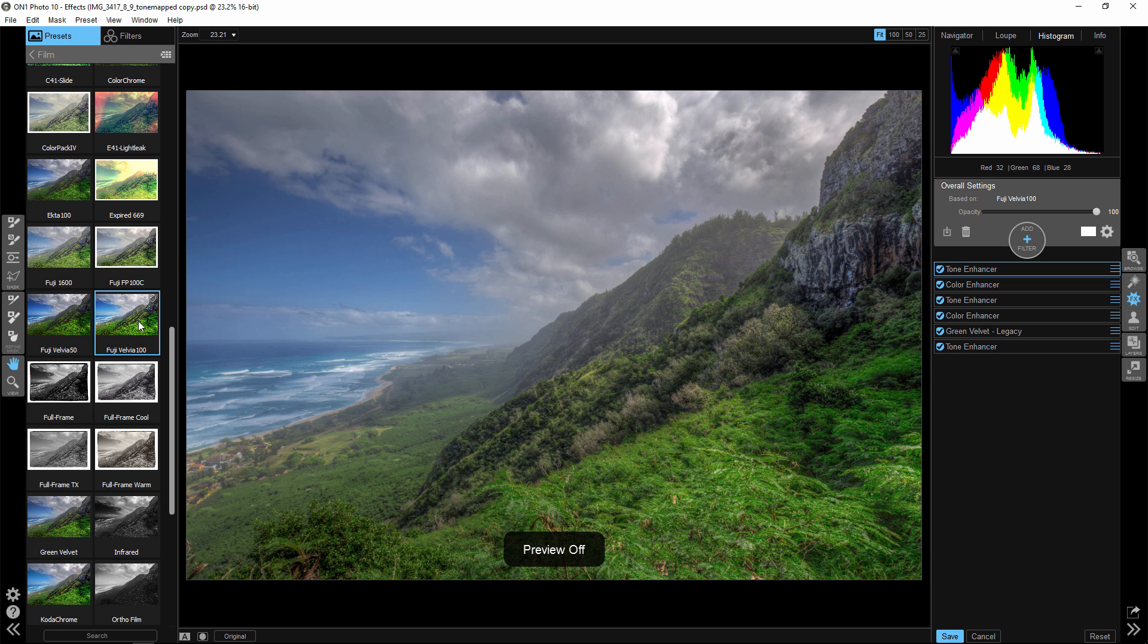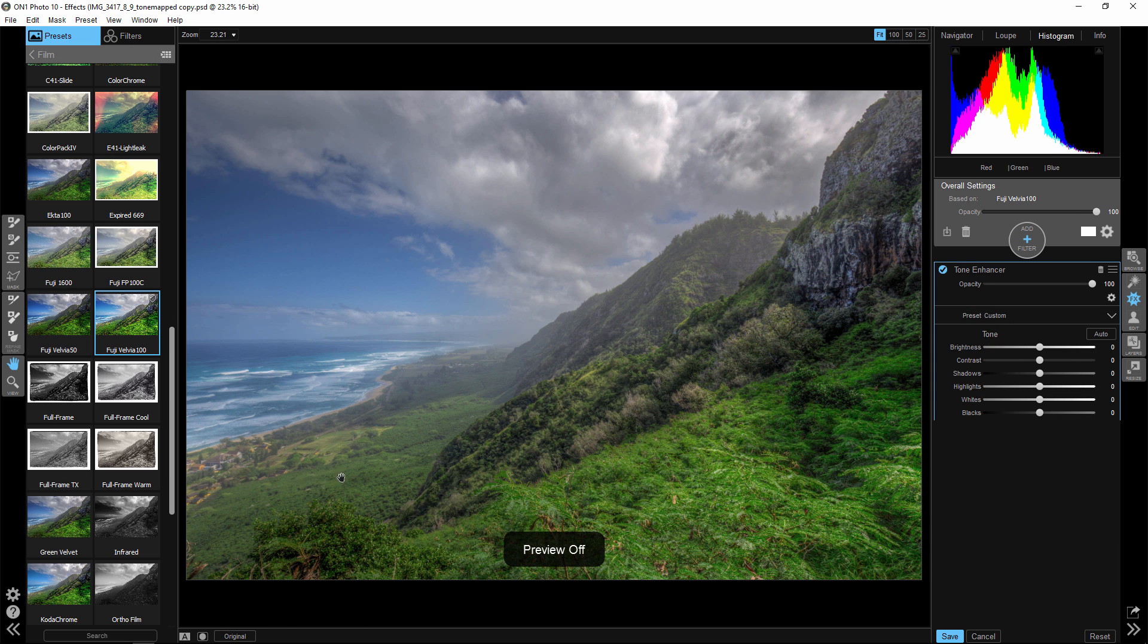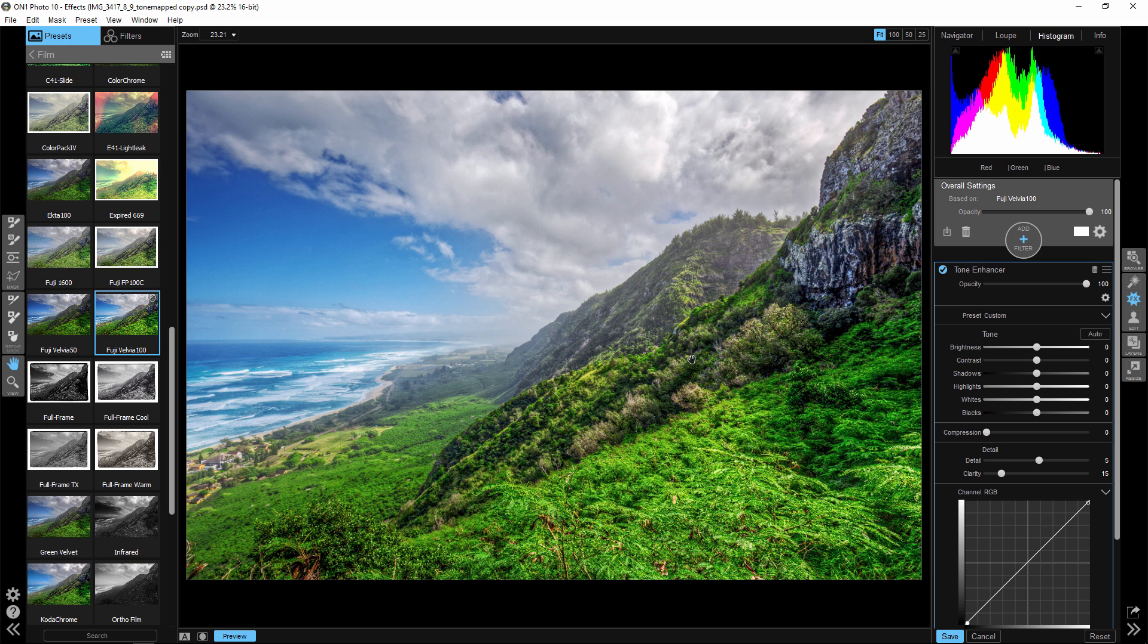So now I'm in On1 FX10. I'm looking through the film presets here, and I see this Fuji Velvia 100. And if we look at the before and after on this now, here is what happens when you apply that Fuji Velvia 100.